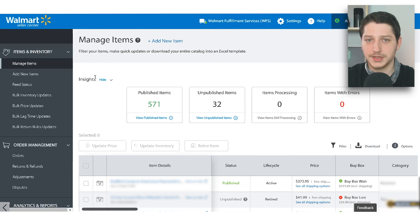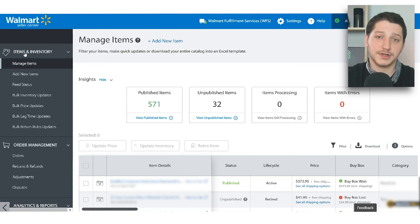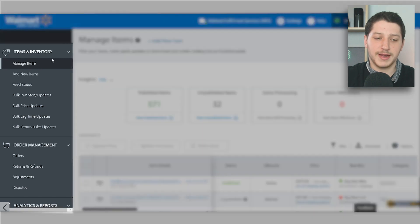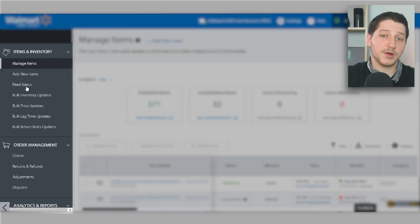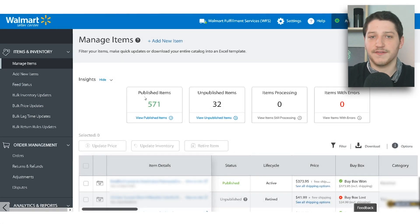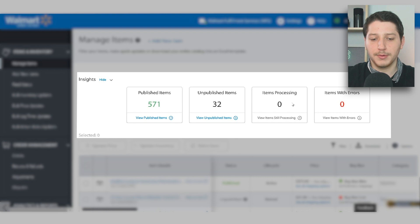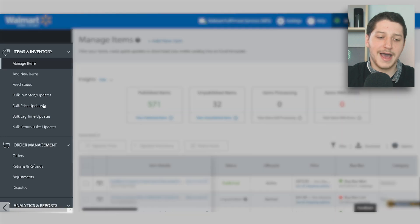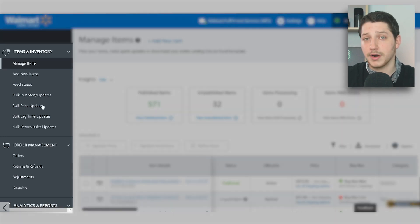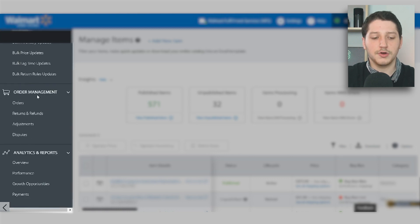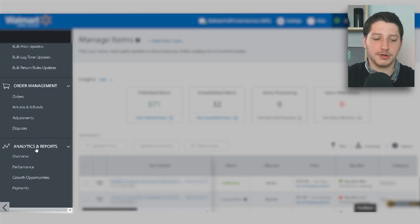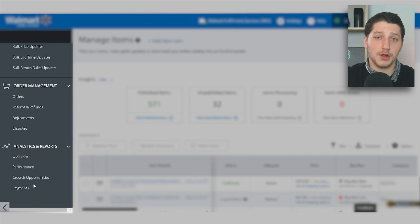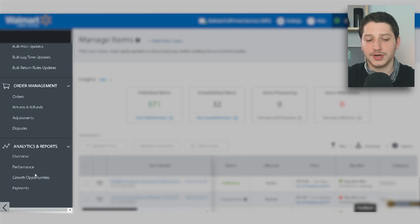Once your account is live, this is what your Walmart Seller Center will look like. On the left, you're going to have three main tabs. First is items and inventory, where you can manage your items, add new items, and see the feed status — whether items are published, unpublished, processing, or have errors. You can also add inventory in bulk and do bulk updates for prices, quantity, SKU, and so on. Underneath that is your order management tab, where you manage all your orders, returns, refunds, and adjustments and disputes. And underneath that you have analytics and reports, where you can see all your payments, shipping reports, and account metrics.